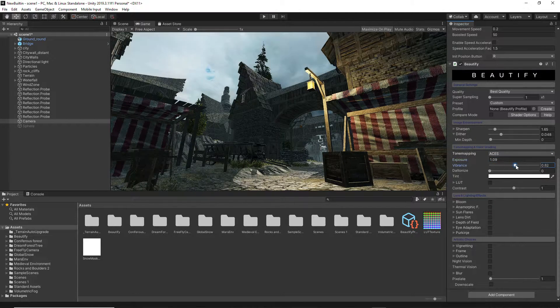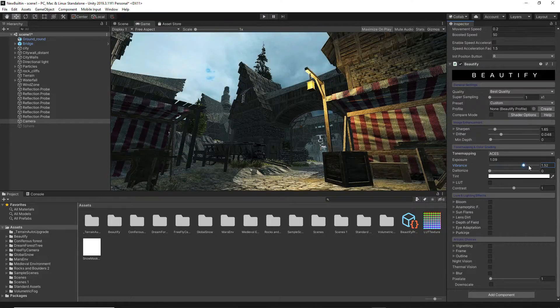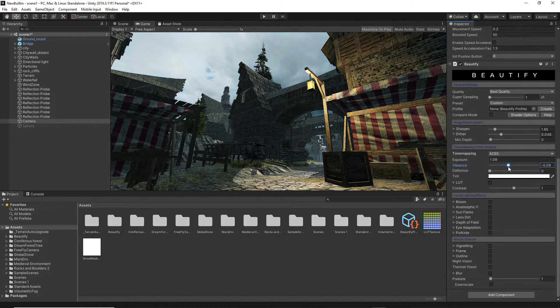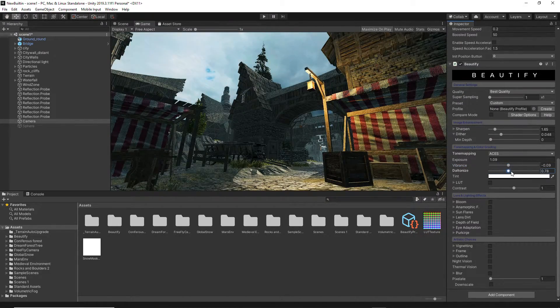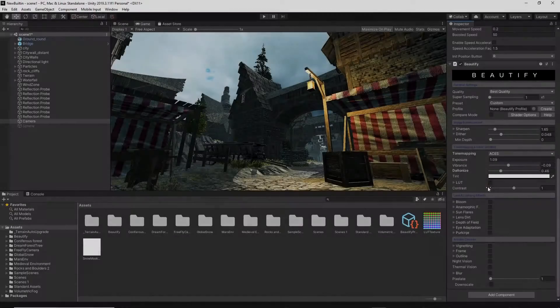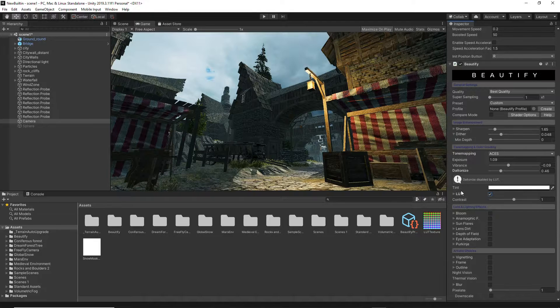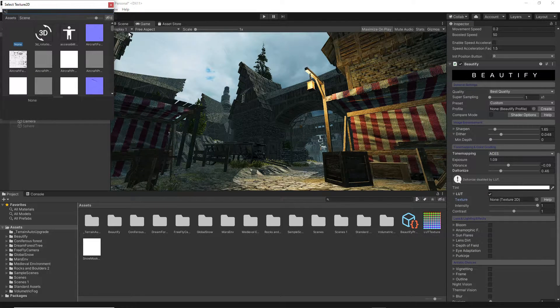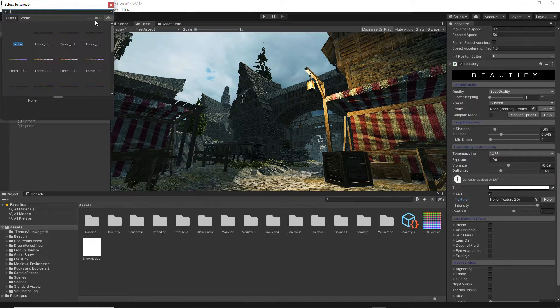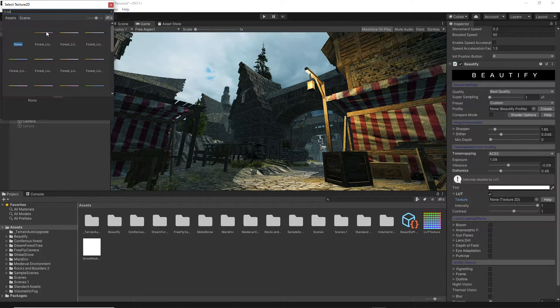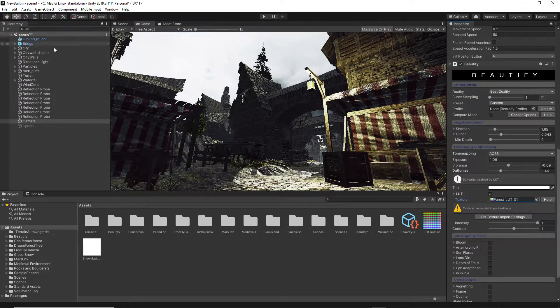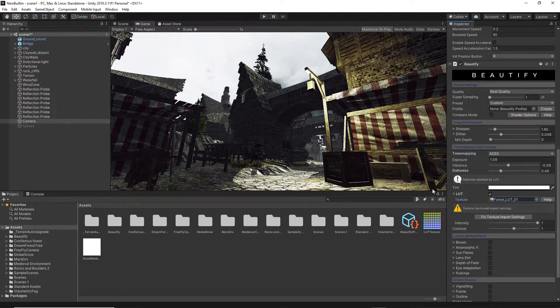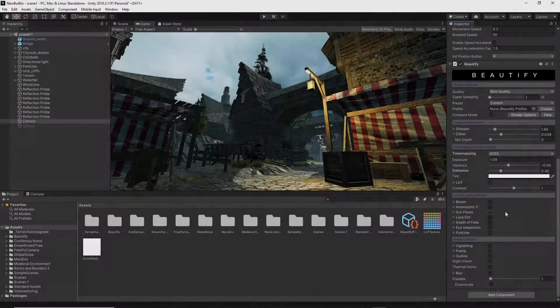Vibrance and Daltonization options also contribute to better color perception. Finally, you can add your own lookup texture that contains color grading information to automatically apply it to your scene.